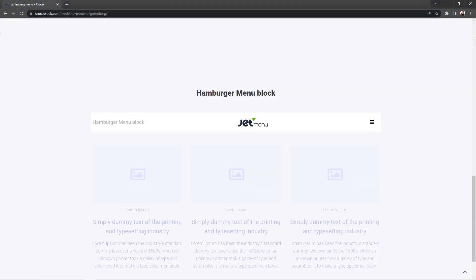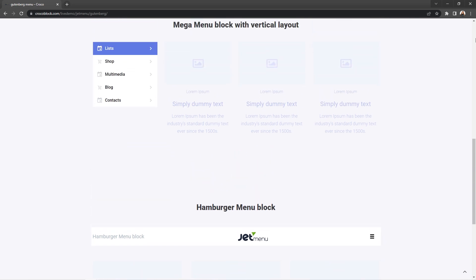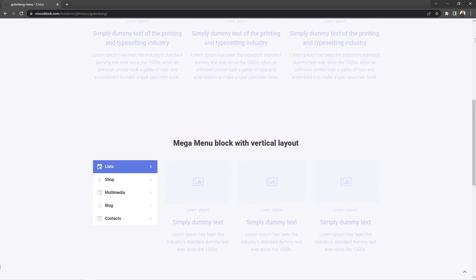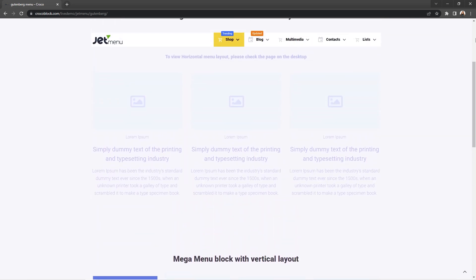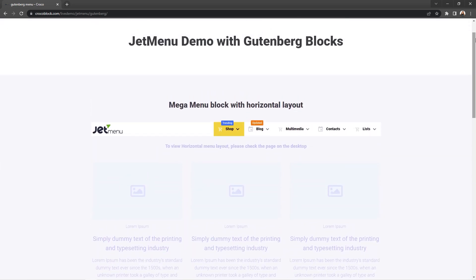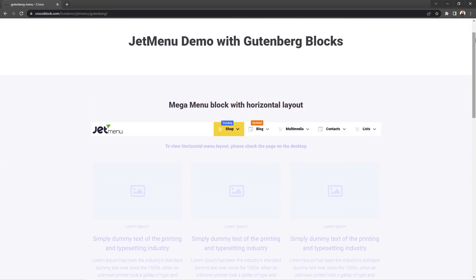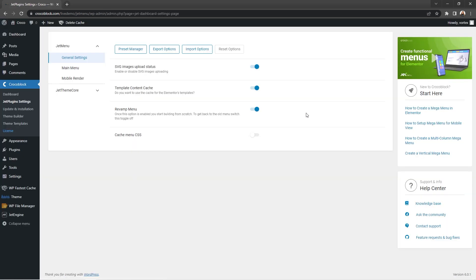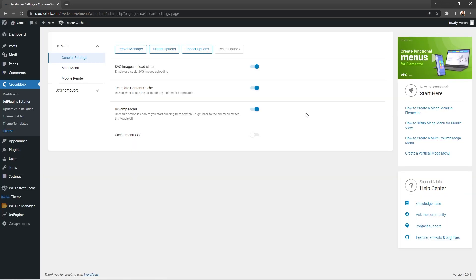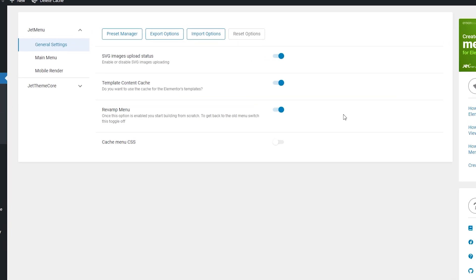The link to this demo is right in the description below, so feel free to check it out yourself. As for the settings part, there are no visible changes here as all editing and adjustments took place inside the plugin's core.